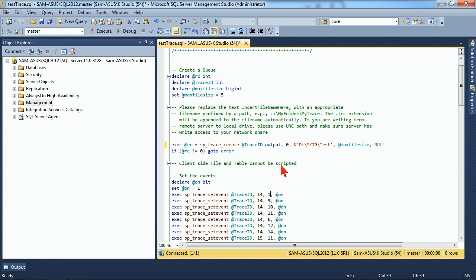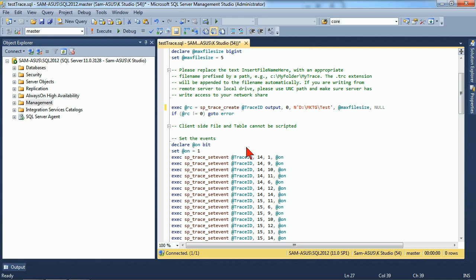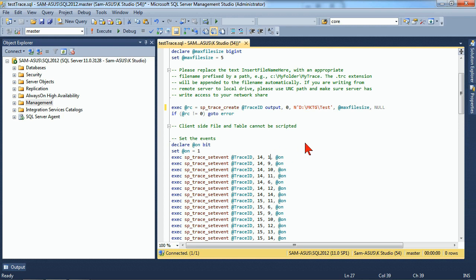Now, you might ask, why would I ever do this instead of just using the GUI? A couple of reasons. SQL Server Profiler has a heavy footprint. It's a big impact on your system. But the underlying trace that this represents is not nearly as heavy.